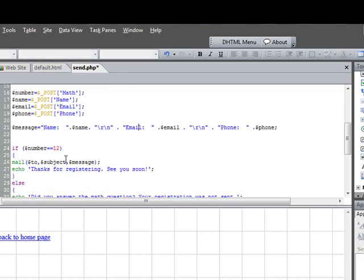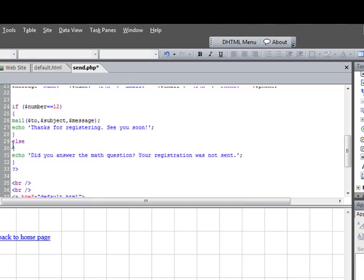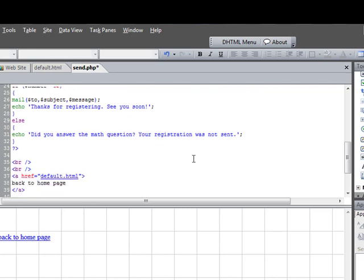And then what we have here is, we basically have this math question, so the way this reads is that if the number equals 12, in other words, if the person enters 12, then send the email and then send a message saying thanks for registering. Else, if they don't enter the number 12, they do anything other than enter the 12, they leave it blank or put the wrong number, then it asks, did you answer the math question, your registration was not sent.